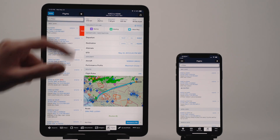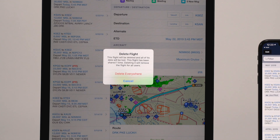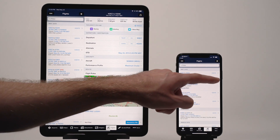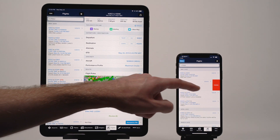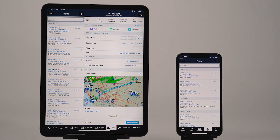If you try to delete a flight that you've shared with others, ForeFlight will warn you that doing so will also delete the flight for everyone you've shared it with. On the other hand, deleting a flight that was shared with you won't have any effect on the original or other recipients of the shared flight.